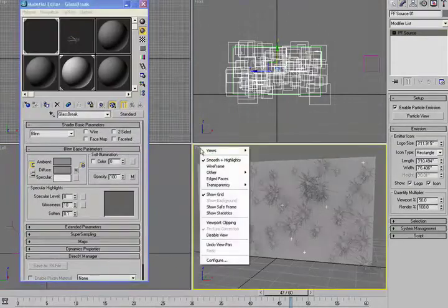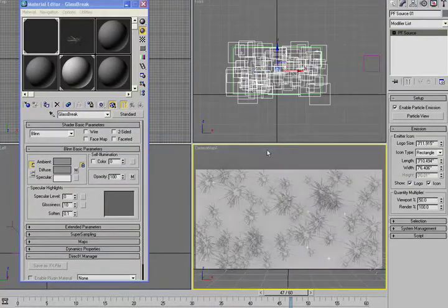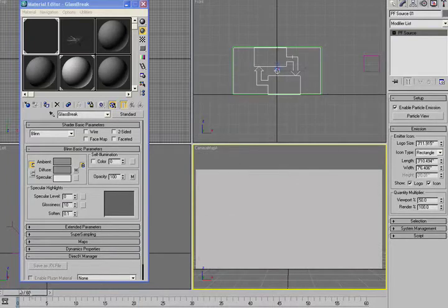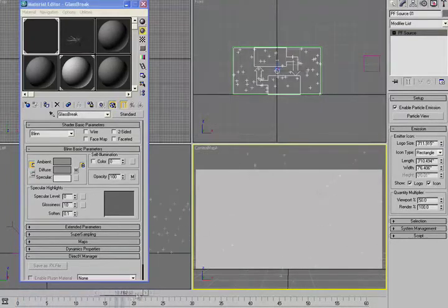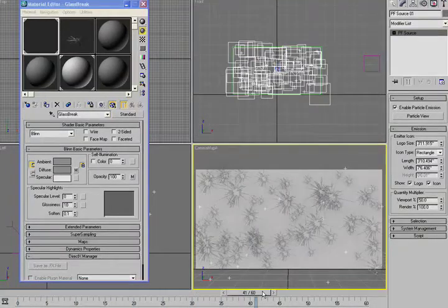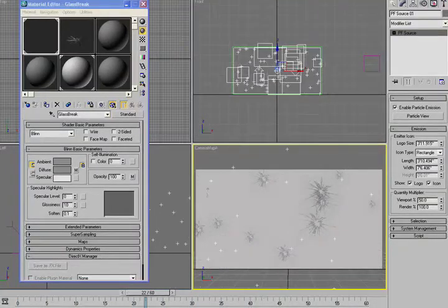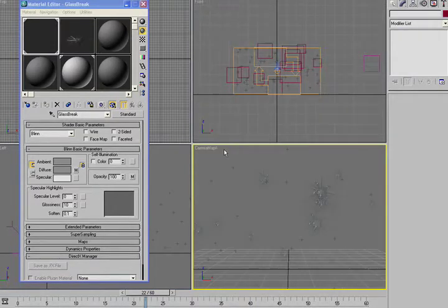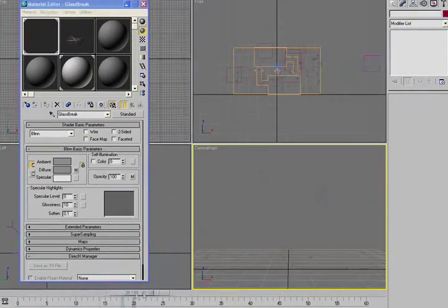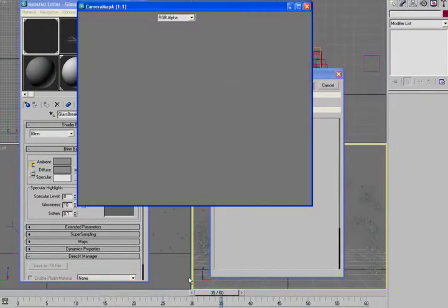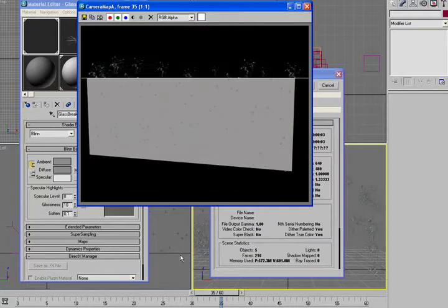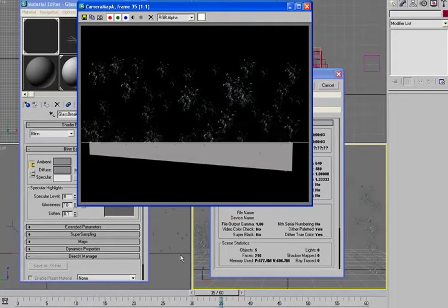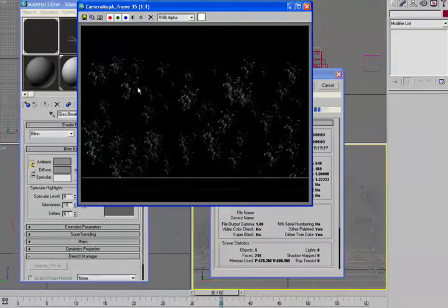So I did set up another camera in here. If I just go to this camera map A, I have it moving through. Now what I could do is go ahead and just hide this object and render out this broken glass. I'm not going to do it now. I pre-rendered this, but just to give you an example.